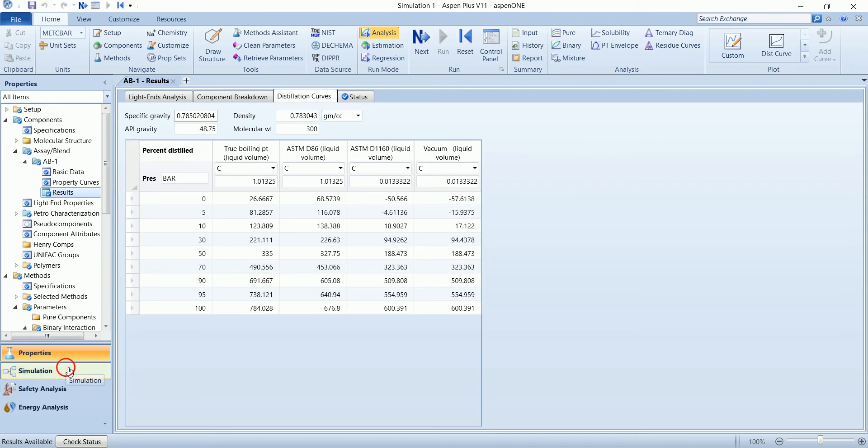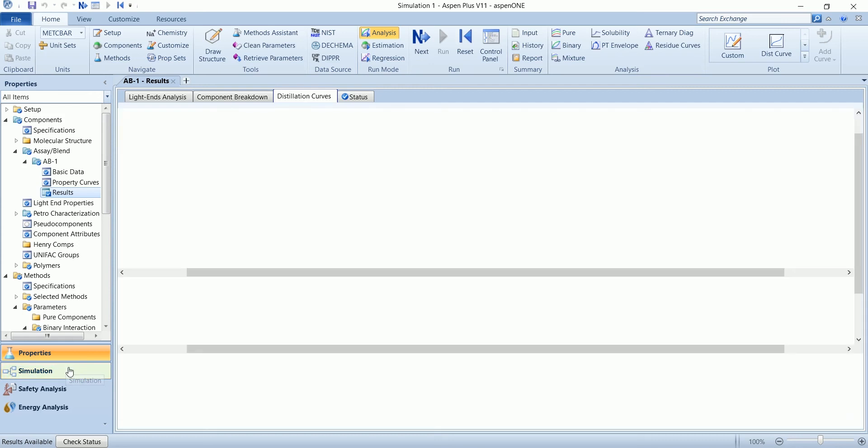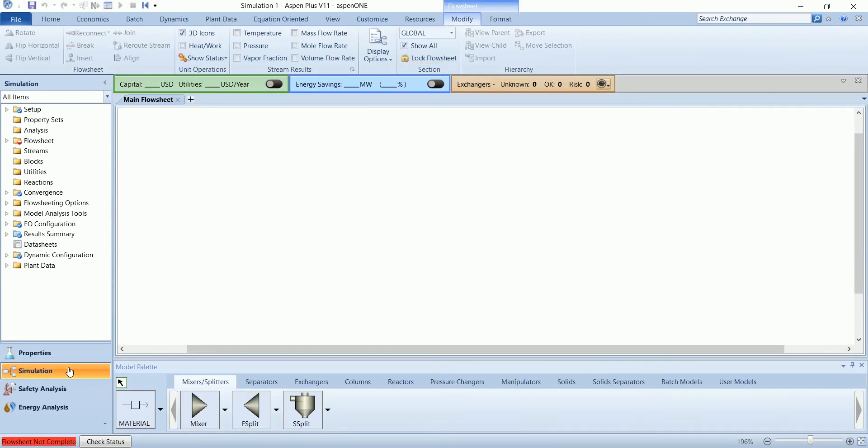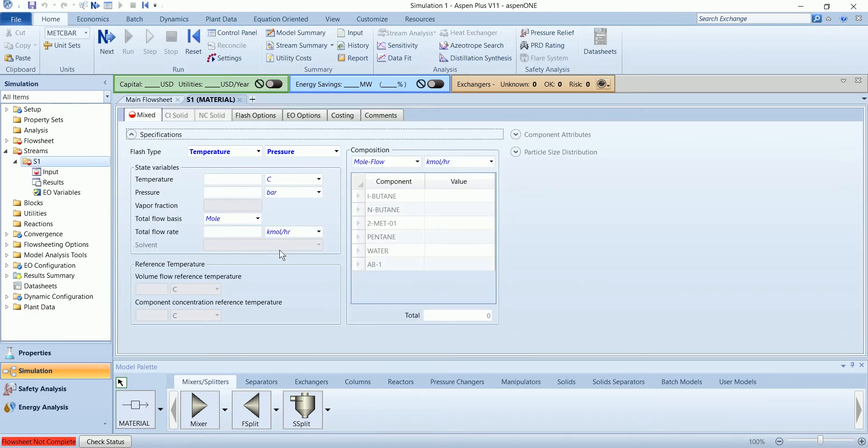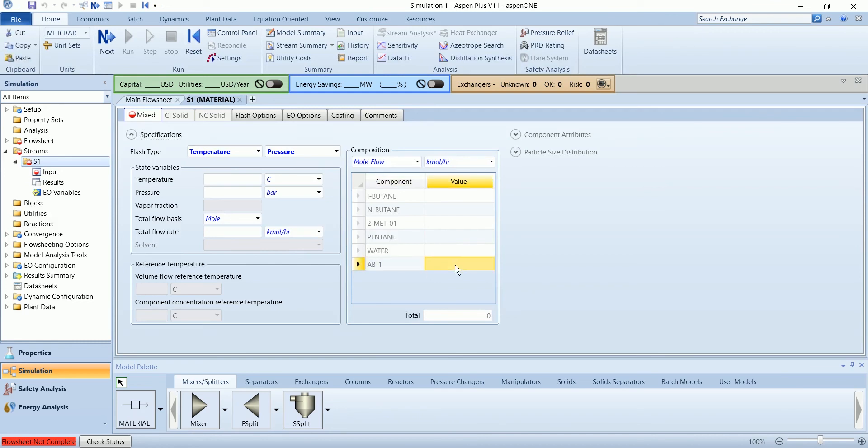Go to the simulation, install a stream. In this stream, there is component available with AB1 which is our petroleum SA. Keep it one, say temperature 25 and some arbitrary flow.